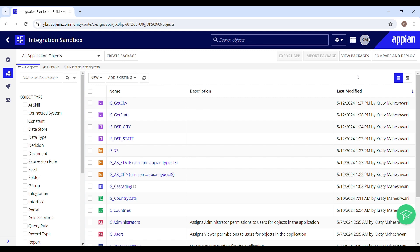Hello and welcome back to my channel. Today in this video we'll learn how to utilize data retrieved from a third party with the help of cascading drop downs.